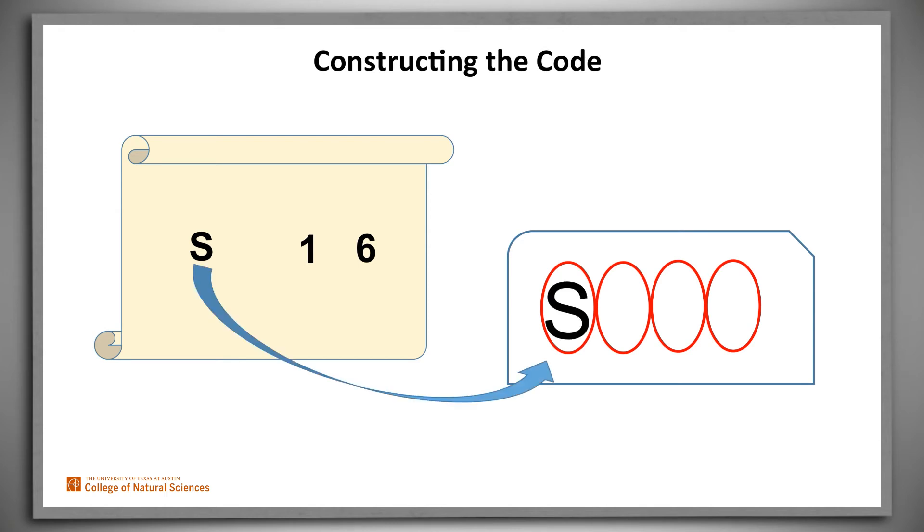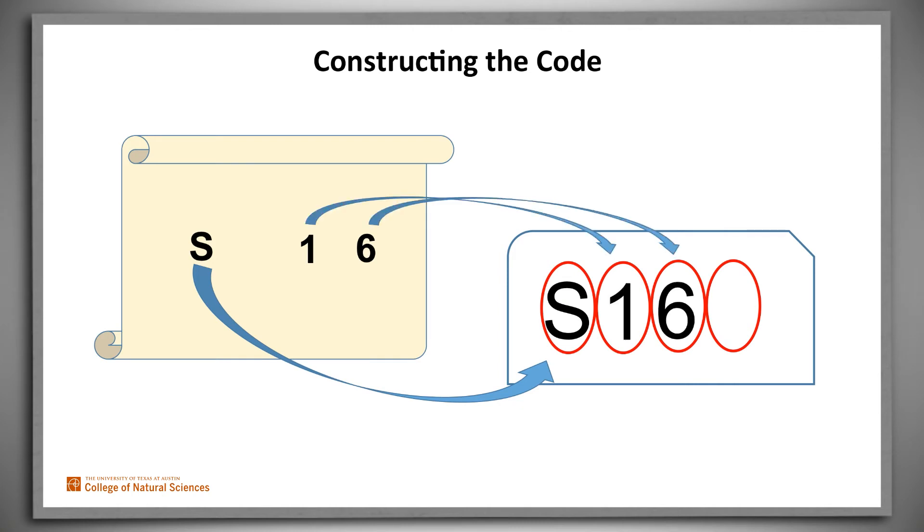Now we can create the code. We move the original first letter into the first position, so it doesn't actually get converted to a number, although the number it would get if it were converted does play a role in eliminating duplicates. Then we move the 1 and then the 6. We're almost done, except that we're missing the required fourth symbol. Whenever this happens, any remaining slots are simply filled with zeros.